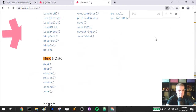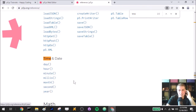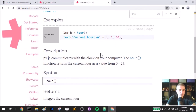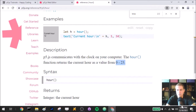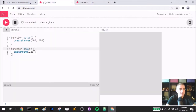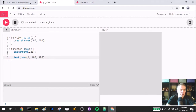Looking at the p5 reference, I can get day, hour, minute, month, down to second. I probably only care about hour — maybe minute. The hour function gives you the current hour as a value from 0 to 23, so midnight is 0. Right now it's noon, so that would be 12. Let's just print it out: `text(hour(), ...)` — and yeah, the hour is 12, which matches the actual time.